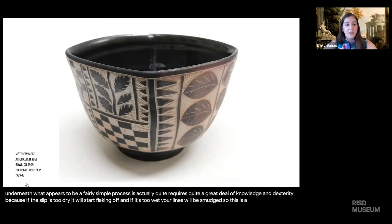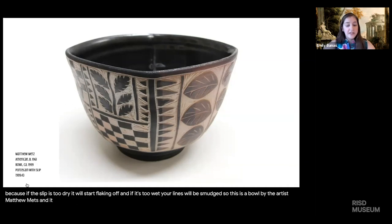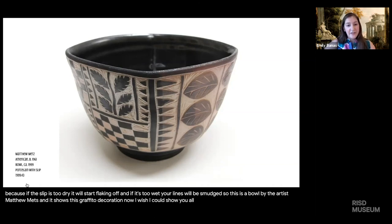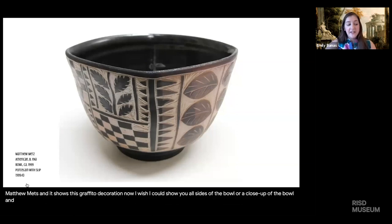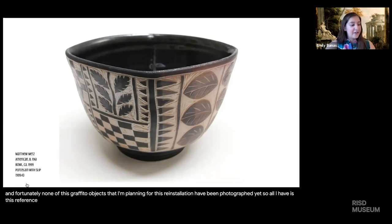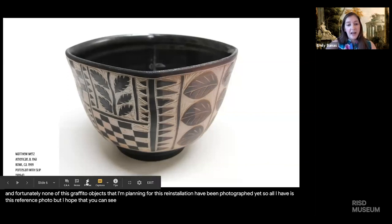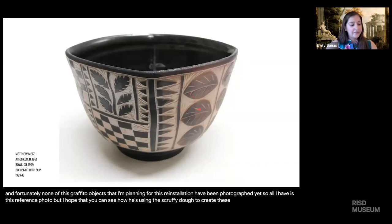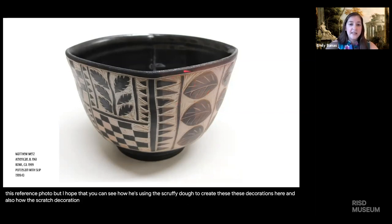This is a bowl by artist Matthew Metz showing the Sgraffito decoration. I wish I could show you all sides of the bowl or a close-up, but unfortunately none of the Sgraffito objects I'm planning for this reinstallation have been photographed yet. All I have is this reference photo, but I hope you can see how he's using the Sgraffito to create these decorations and how the scratch decoration provides a kind of texture on the background of the bowl.